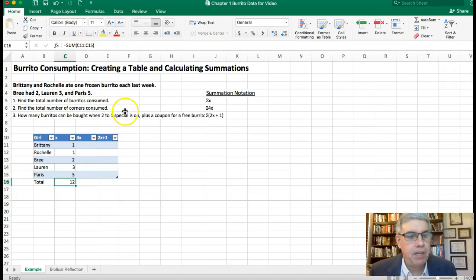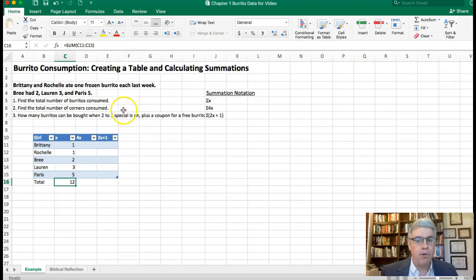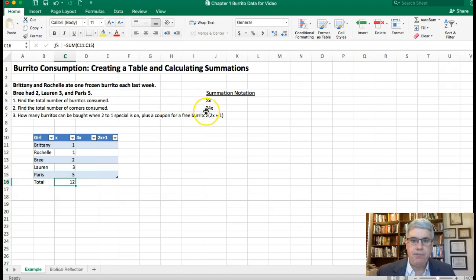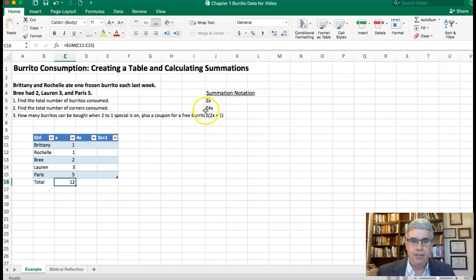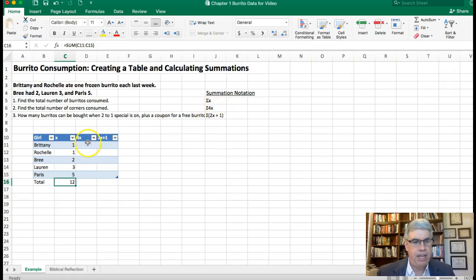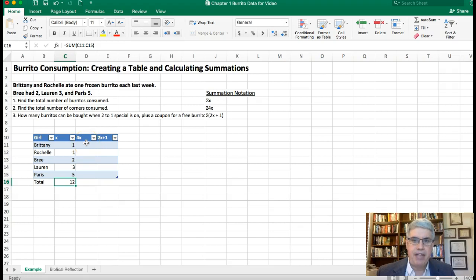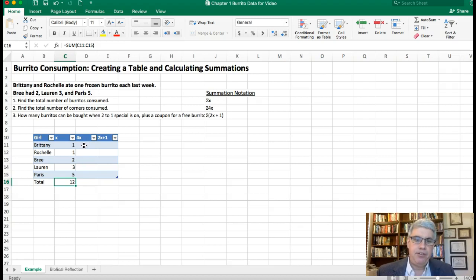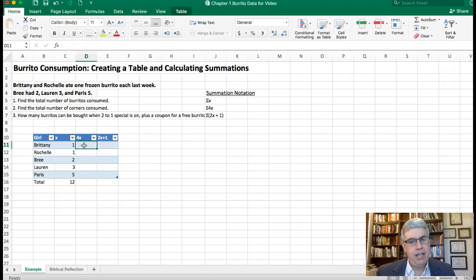Now the second part of the problem is we want to find the total number of corners consumed. Using the summation notation with the capital Greek letter sigma, it's the summation of 4x. We want to take all the burritos, times them by 4, and then add that together to find out how many corners were messed up in the microwave.